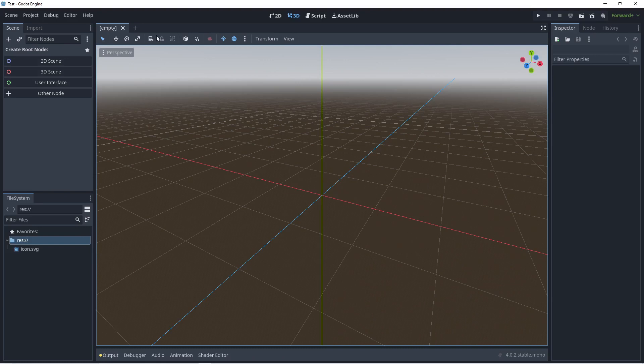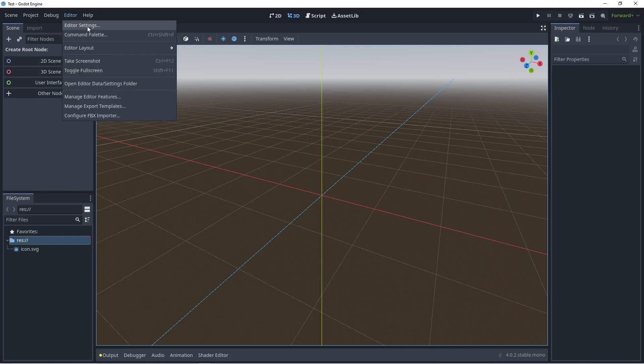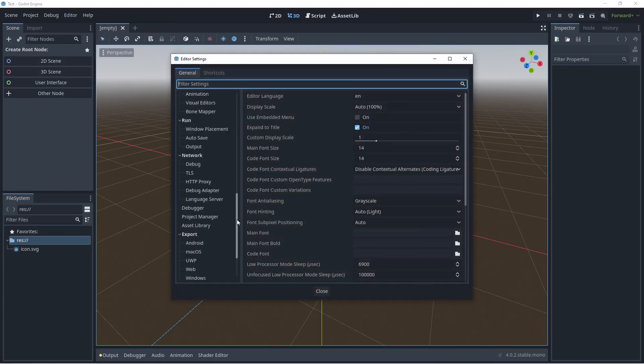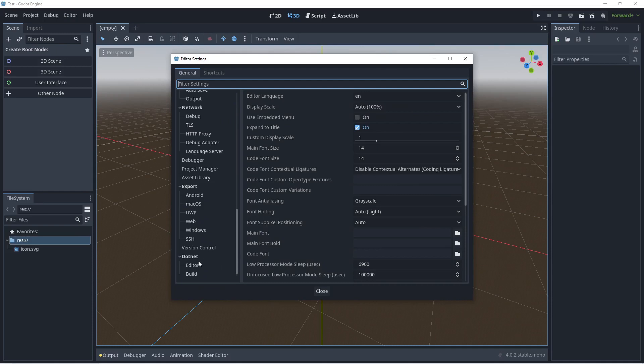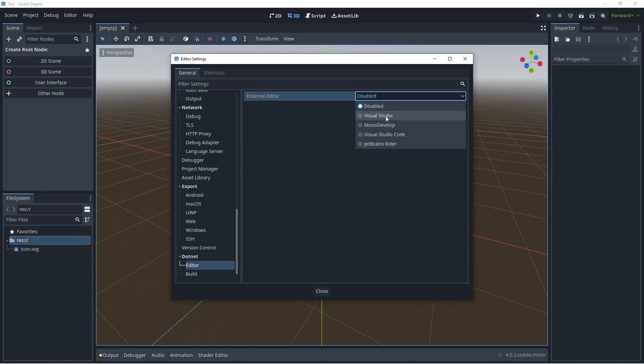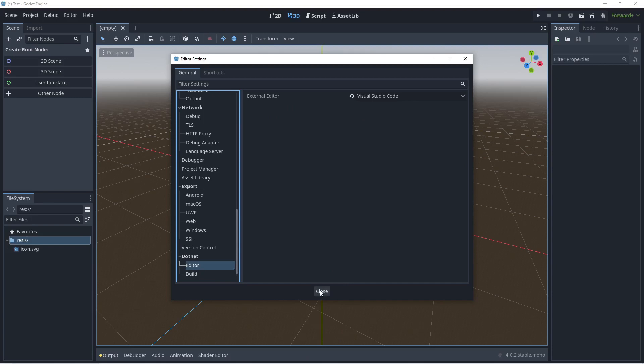Click on select current folder and click on create and edit. Once the Godot engine starts up, click on Editor, then Editor Settings, scroll down to the bottom, click on editor, select Visual Studio Code here, then click on close.